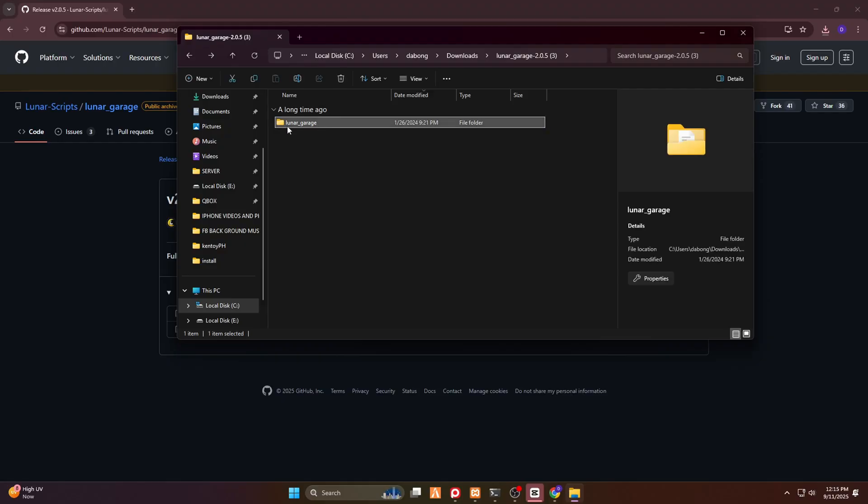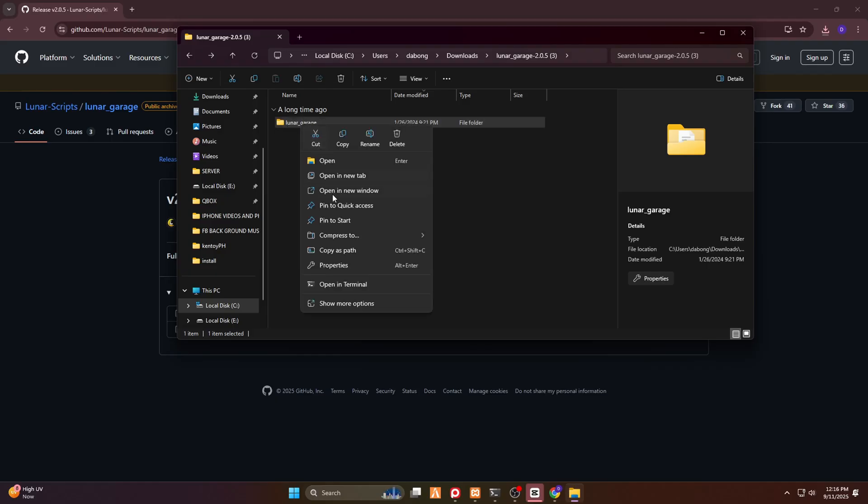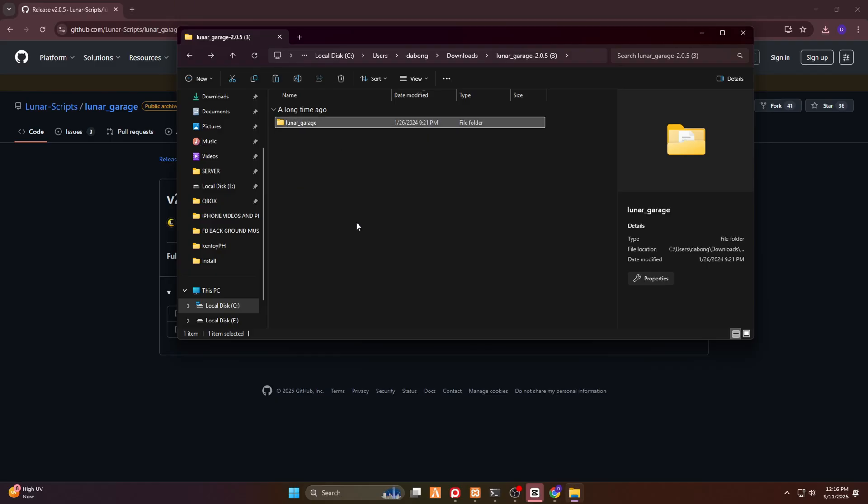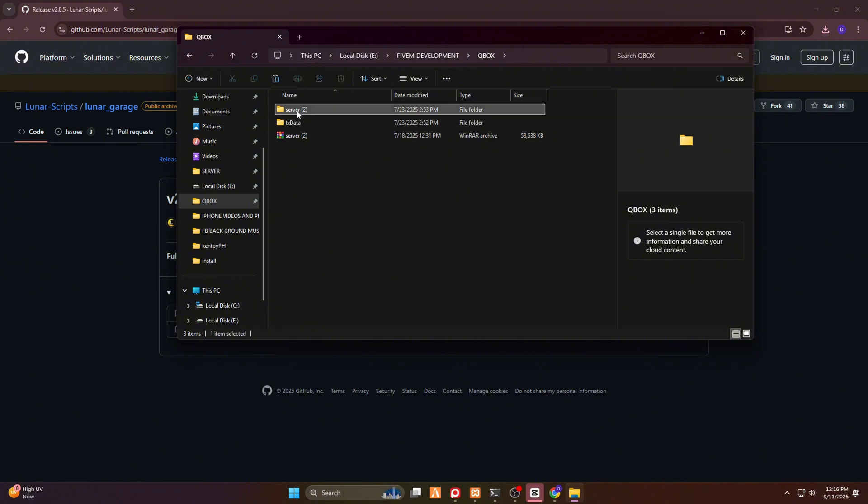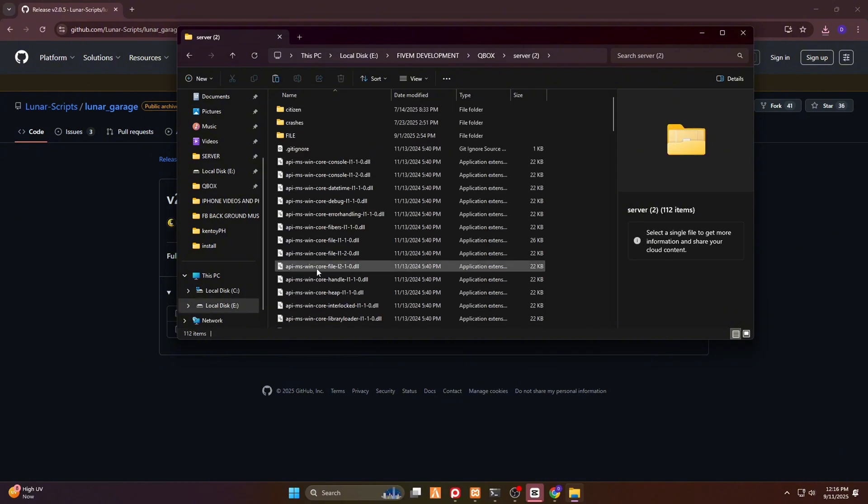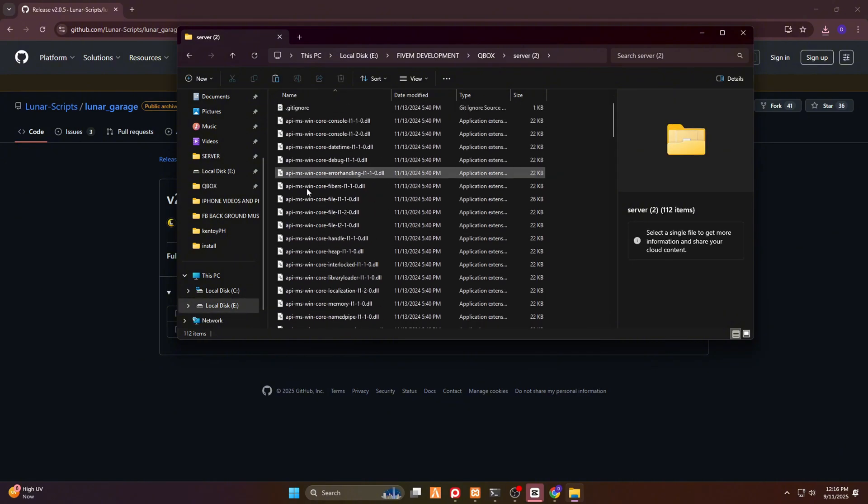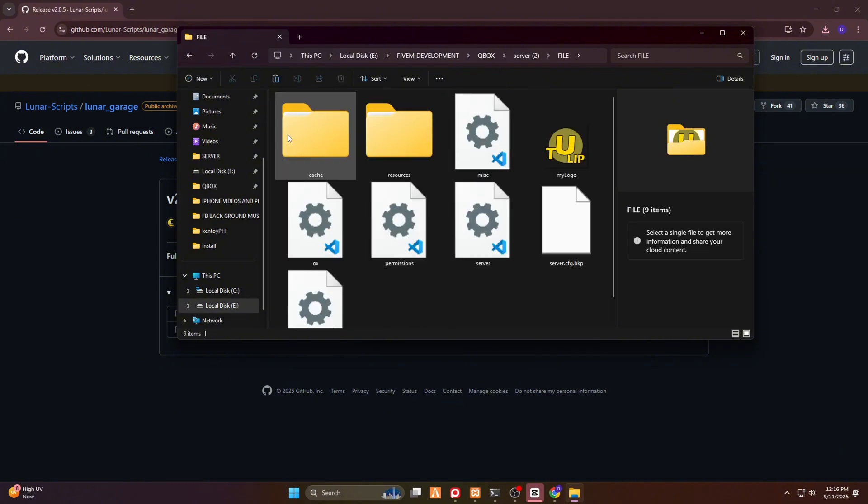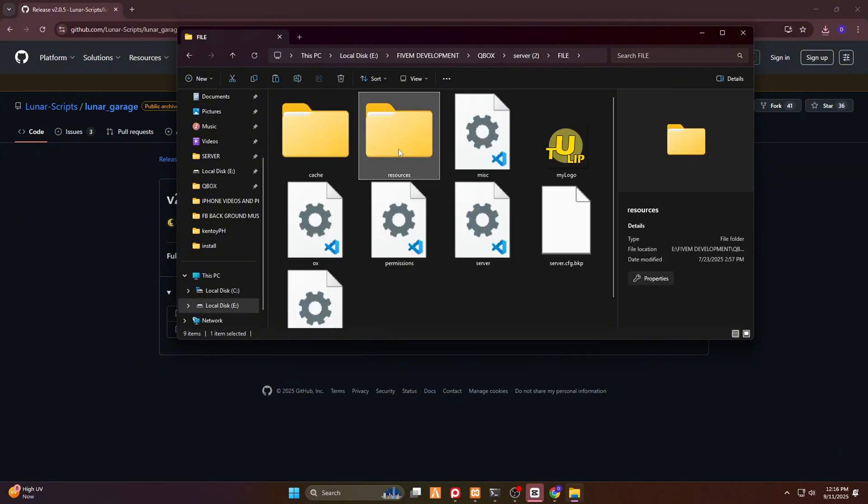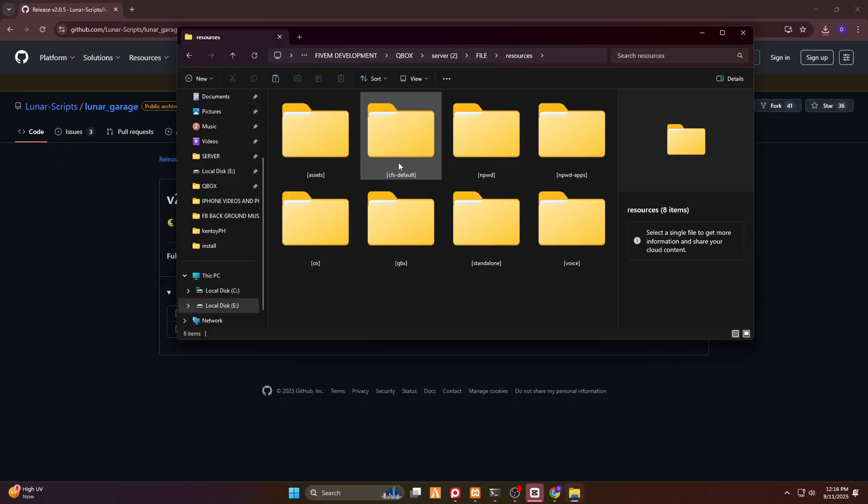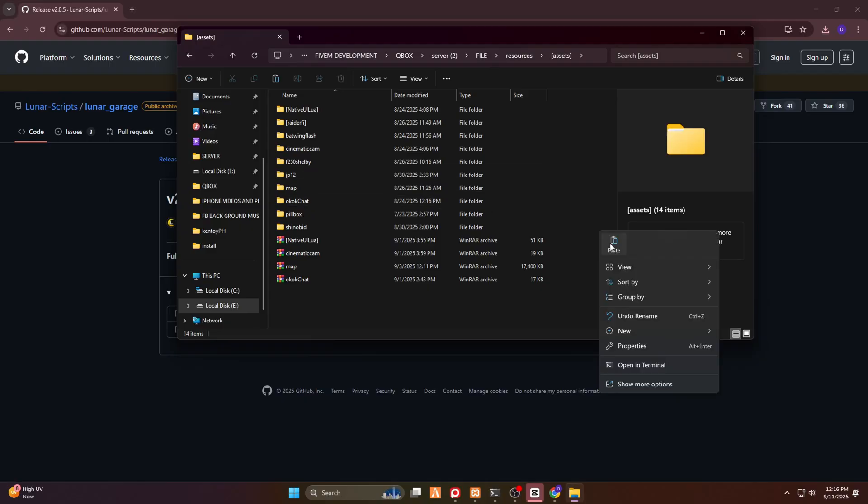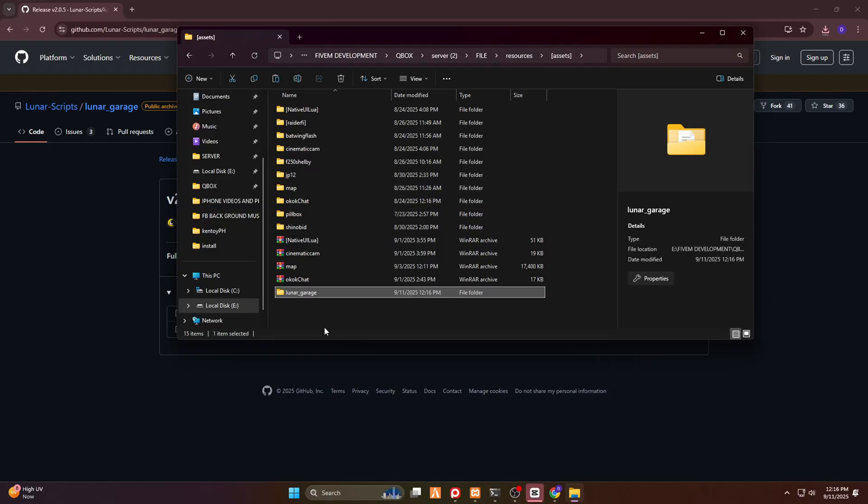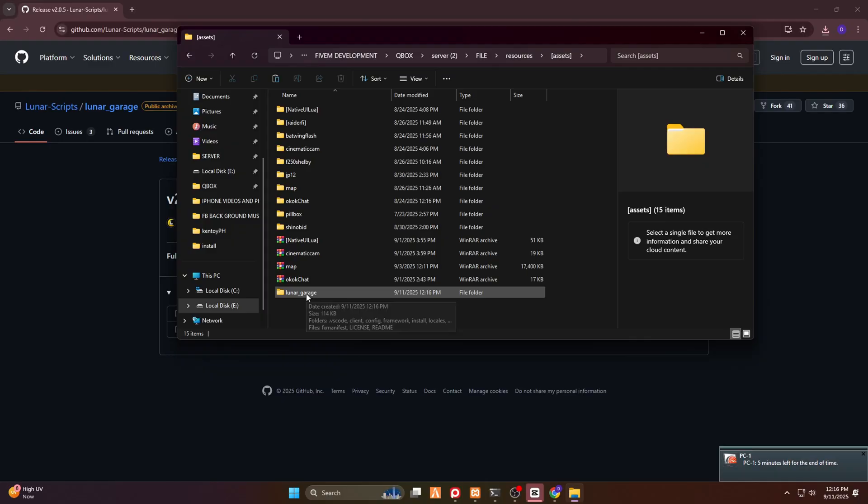You then have to copy this one, or you can cut this one, and then go back to your framework resources. Now, actually, I'm using a QBox framework. We have to go to resources, and then today I'm going to put this here on the asset folder. Now, let's paste it here, and there you go.